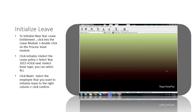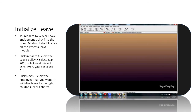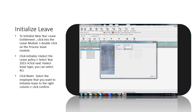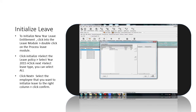To initialize new year leave entitlement, click into the Leave module, then double click on the Process Leave module. Click Initialize, select the leave policy, select year 2015, and click Next.